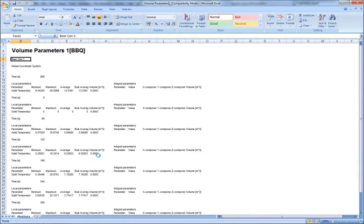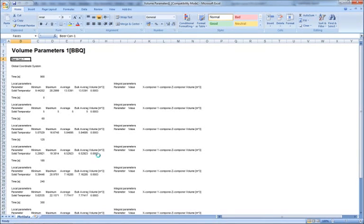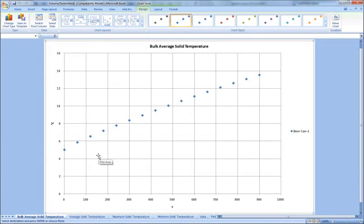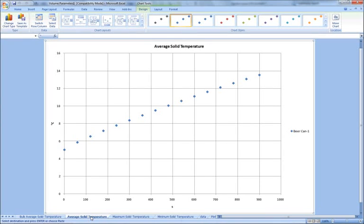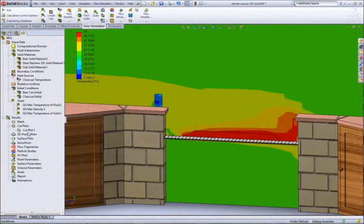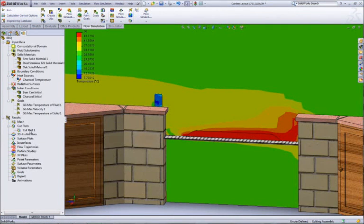By running a transient thermal analysis, SolidWorks can generate a results graph showing the rise in temperature for our beer over time. And it looks like Jimmy can leave his beer out for about eight minutes before it becomes too warm to drink. Although if he moves his can to the other side of the grill, it will be drinkable for a bit longer.